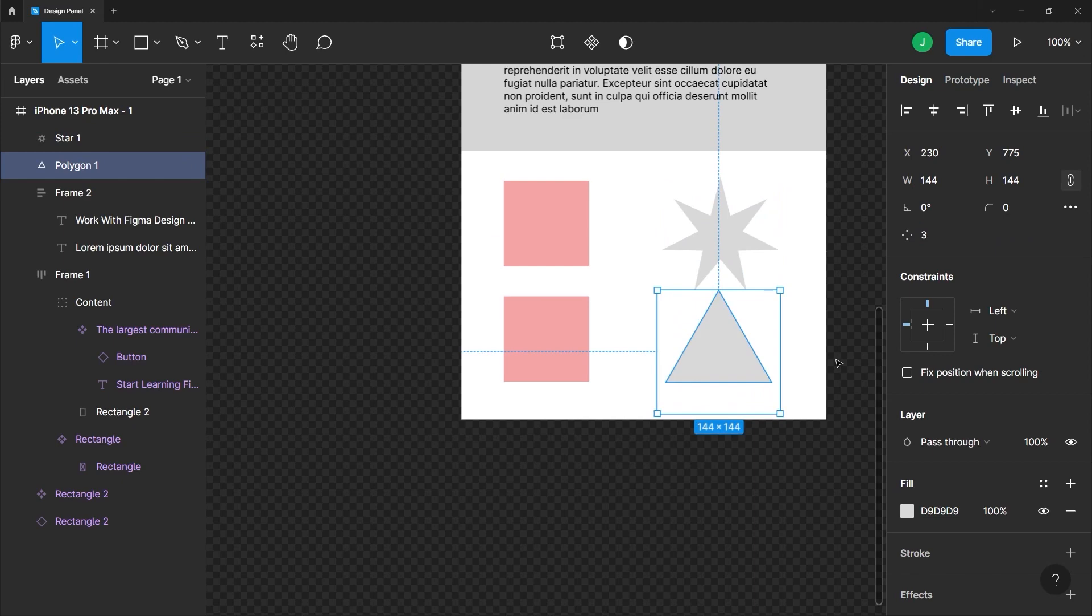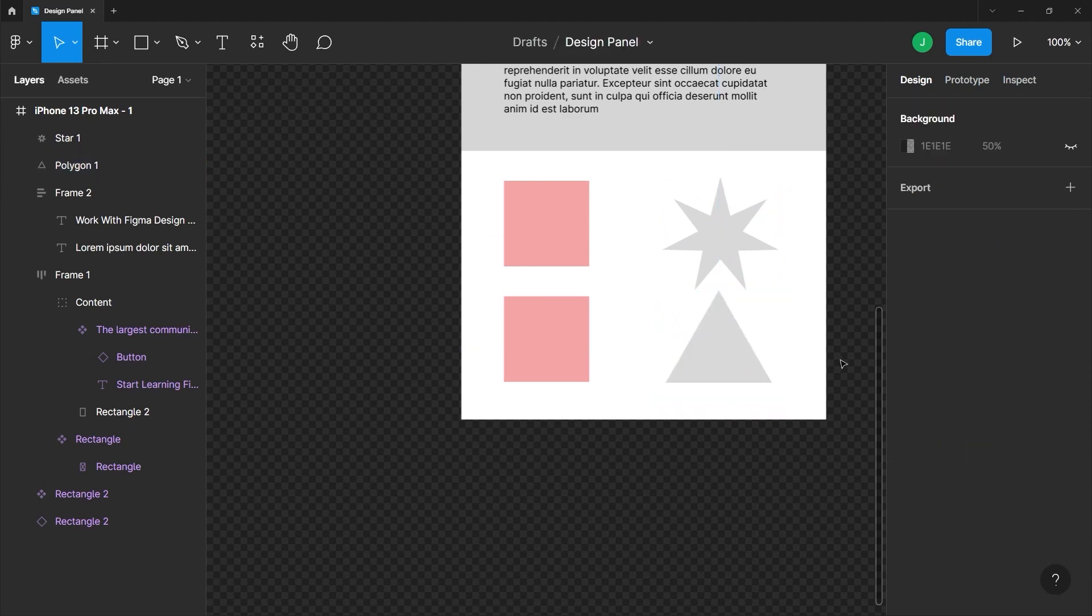Obviously, you can do a lot of things with the design panel. I just want to give you a preview of what it does. And as we go along the course, we will tackle each property that it has.